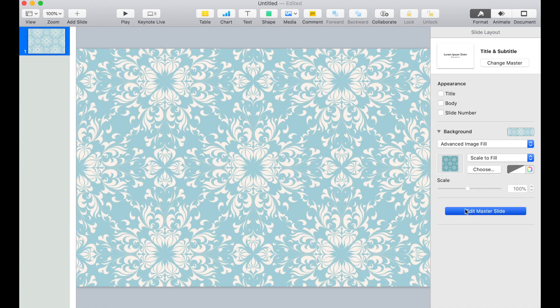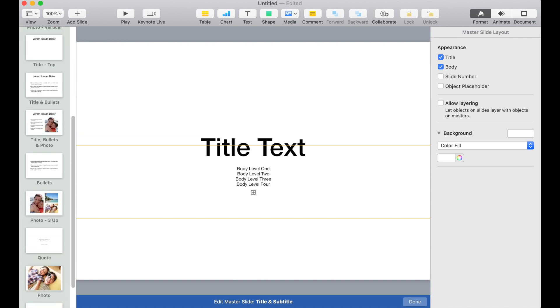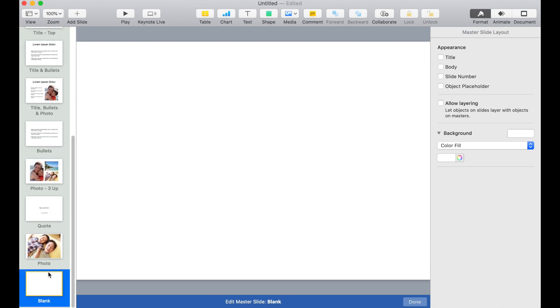I'm also going to edit the master slide. This way every time I add a new slide the background is already there.